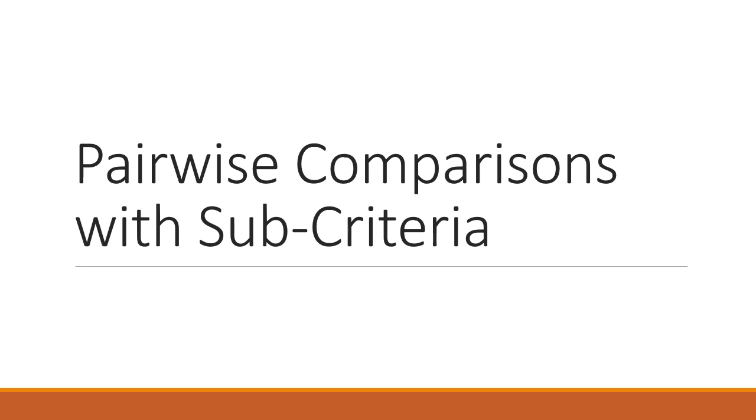In this section we will learn how to make the pairwise comparisons when introducing subcriteria into our model.